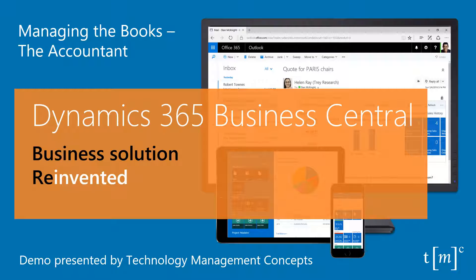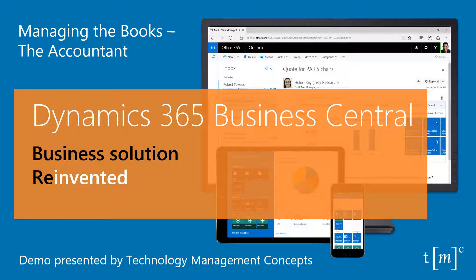For small and mid-sized businesses that have outgrown existing accounting software, Microsoft Dynamics 365 for Financials is the comprehensive business management solution that easily and seamlessly connects people and processes.